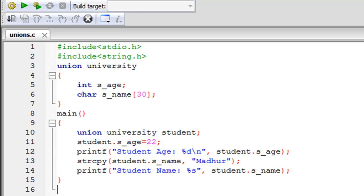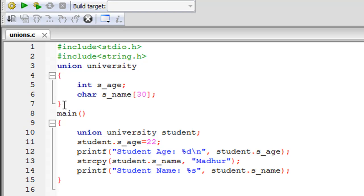On line 3 I have typed in the keyword union, which is a keyword in C that you must use whenever you are defining a union. Then I've given a space and typed the name university, which is the name of this union. On line 4 there is an opening curly brace with a corresponding closing curly brace on line 7 — all member declaration statements must be between these two curly braces. I have declared the union variable inside the main function rather than on line 7.